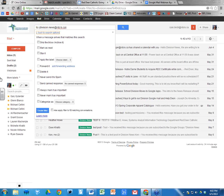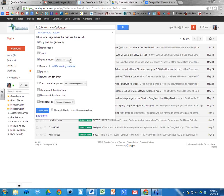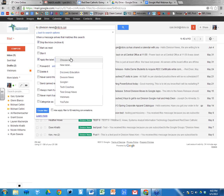Click the box that says 'Skip the Inbox (Archive it).' What that does is ensure that anytime I receive a Division News message, it won't go into my inbox — it'll go somewhere else. In this case I'm putting it in a label, which is kind of like a folder. I'll click the box that says 'Apply the label' and then click 'Choose label.'